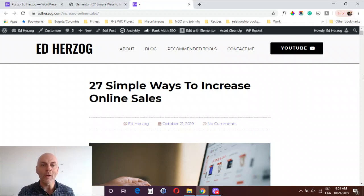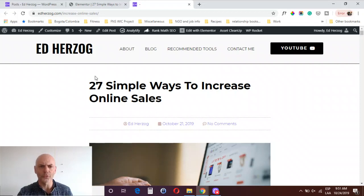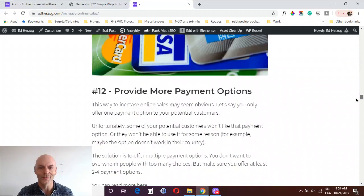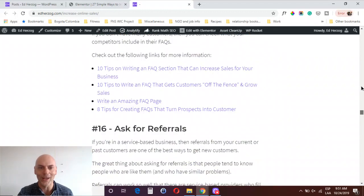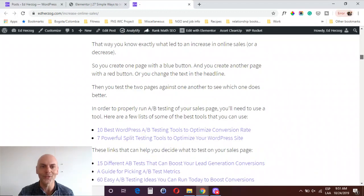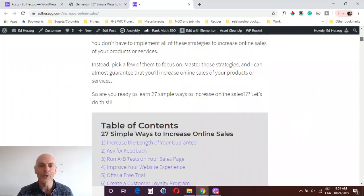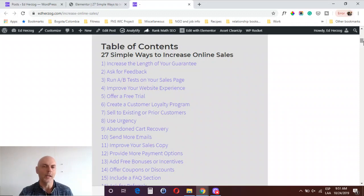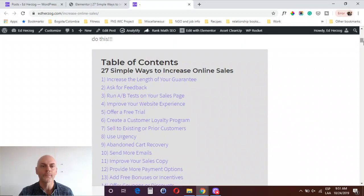I've got a blog post here on my website called '27 Simple Ways to Increase Online Sales.' It's a long blog post — over 6,000 words — so I wanted to put a table of contents on it.